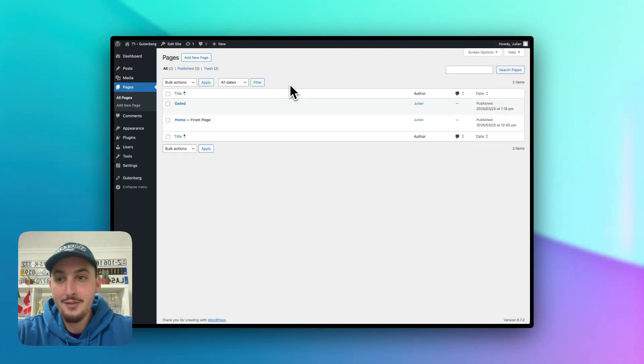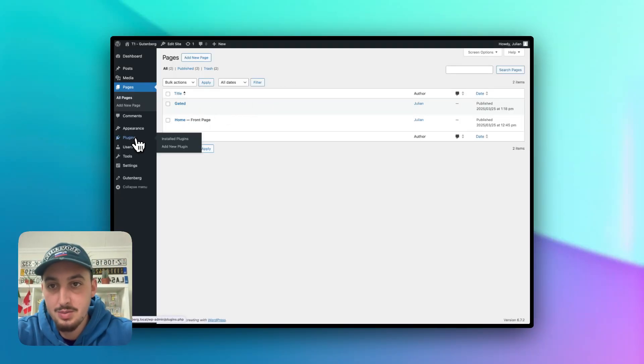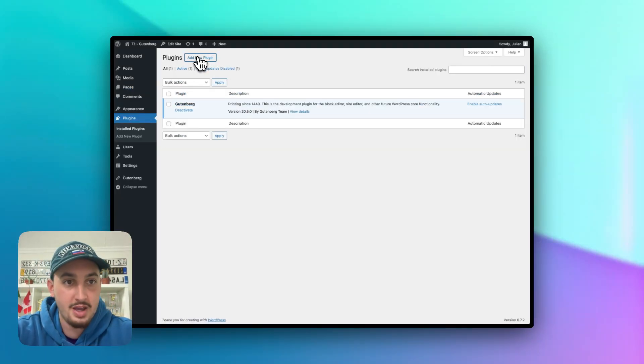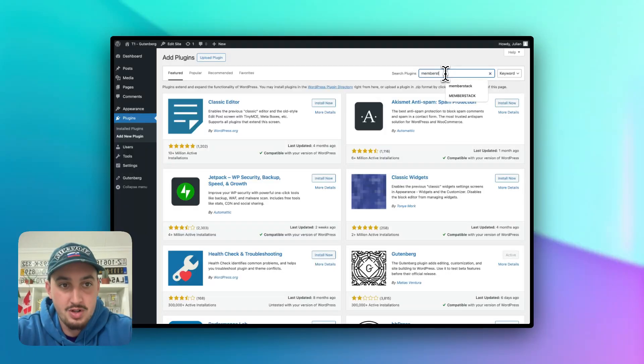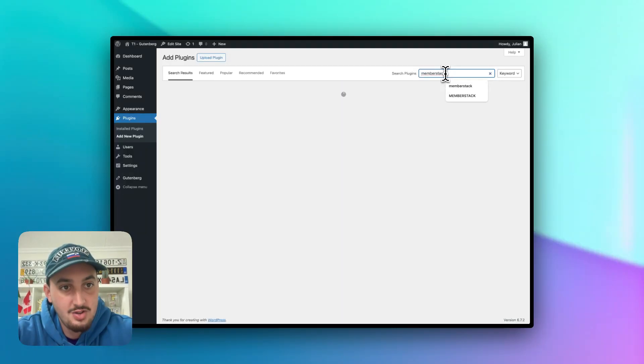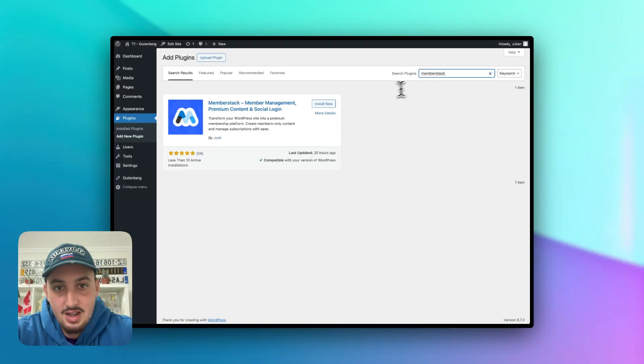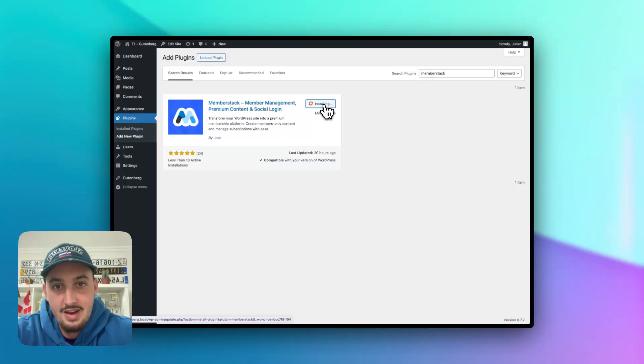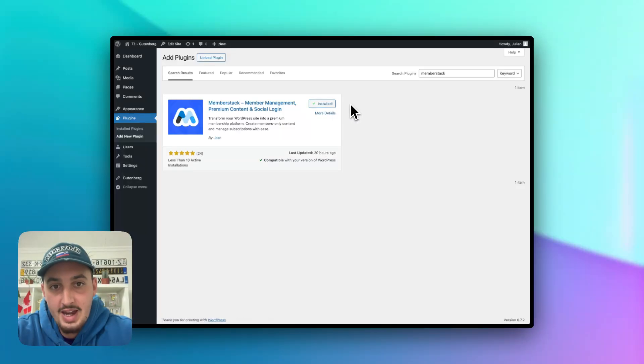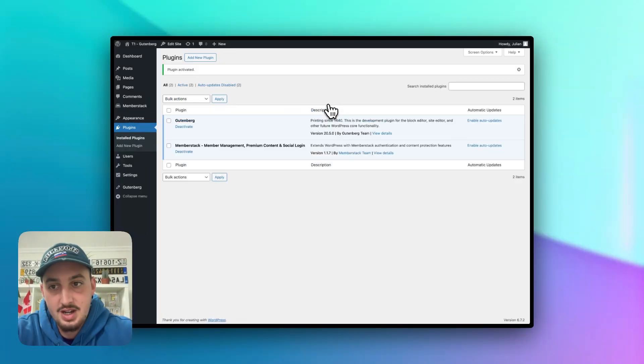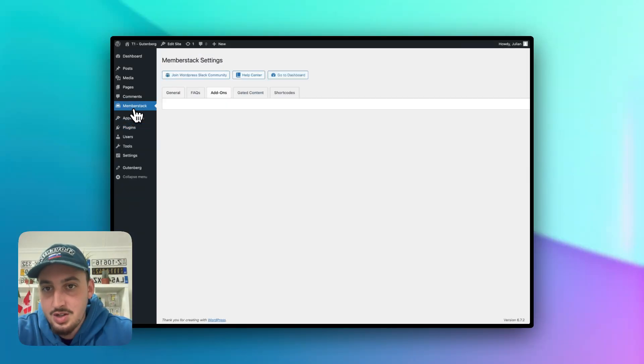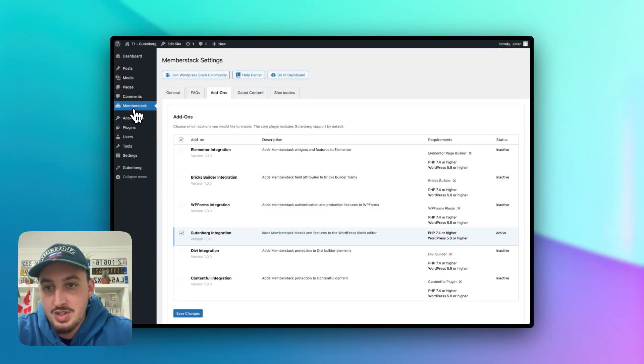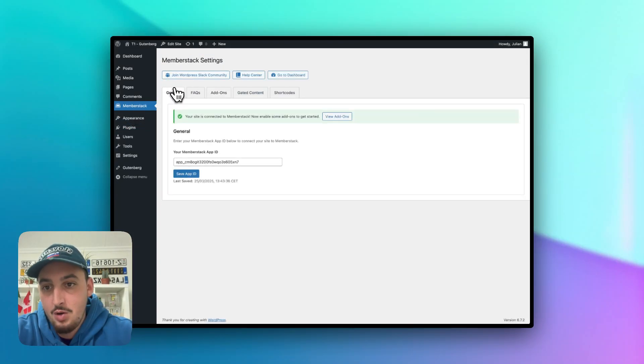So the first thing that you're going to want to do is go to plugins, click add new plugin. And then you're going to want to search for MemberStack. Just like that, hit enter. And as we can see, we have MemberStack right there. So let's go ahead and hit activate on that once it's done installing.